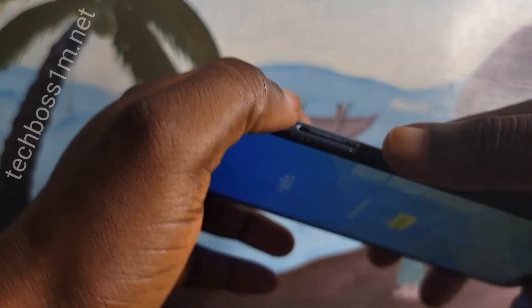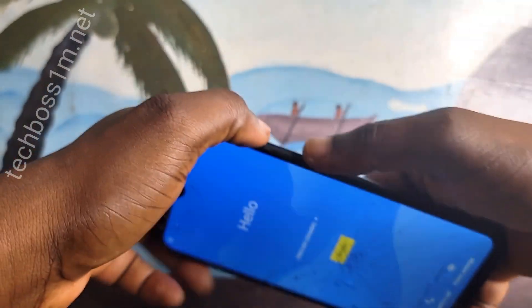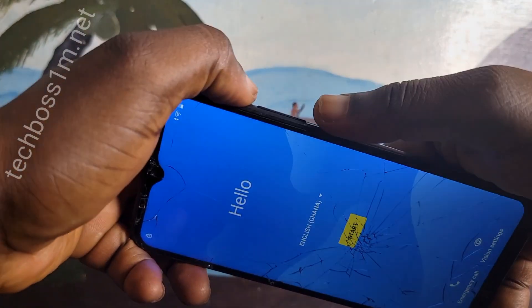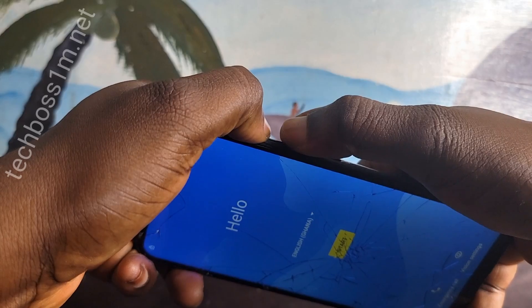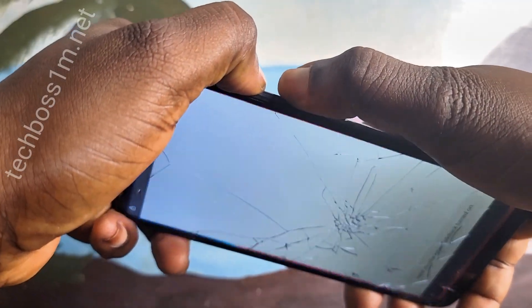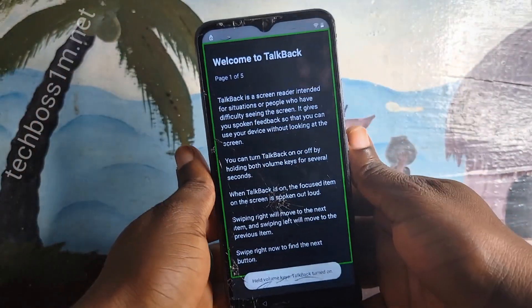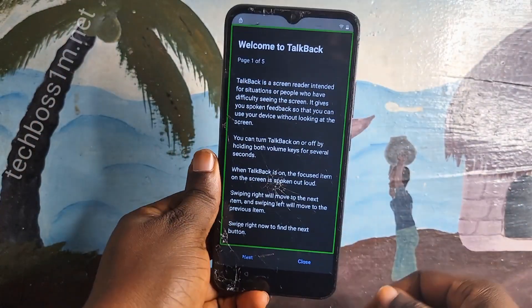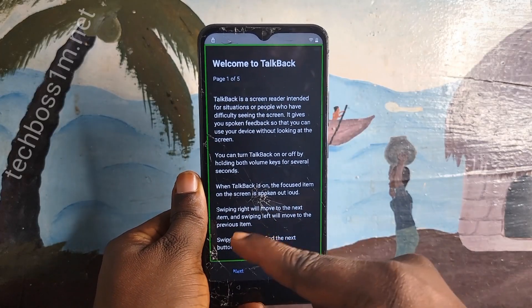Press and hold on the volume down plus the volume up at the center. Press and hold on the volume down plus the volume up at the same time. Press and hold on them till you see this page.